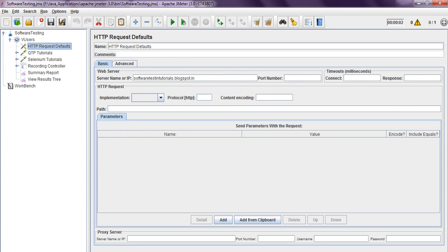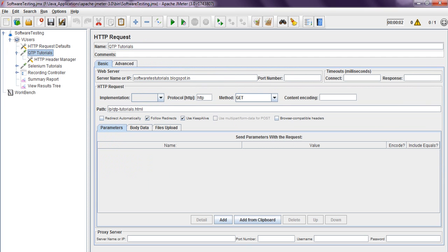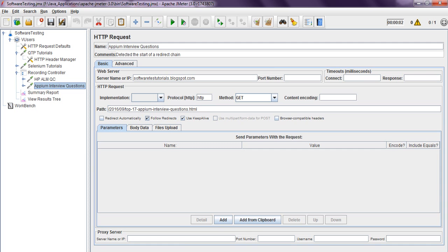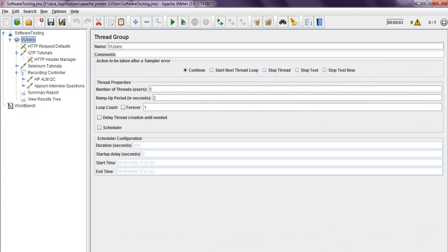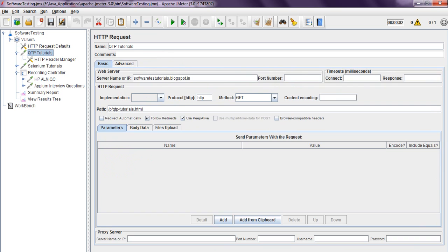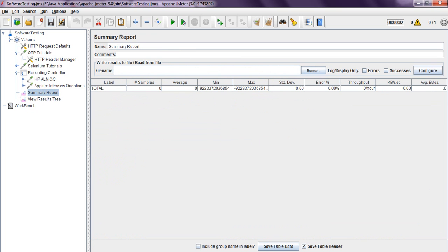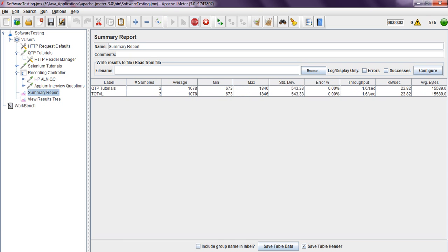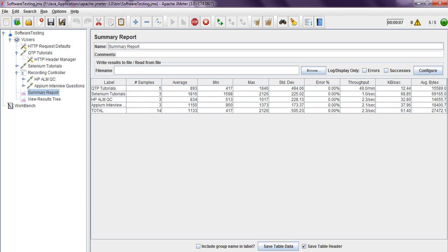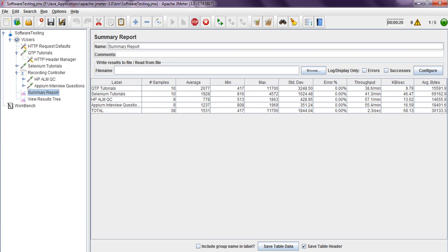I am giving HTTP Request Default — this one is not required. See, Selenium Tutorials, SPQC, LM Tutorials, AAPM Interview Questions — I am adding Results Tree and Summary. Here I am using 5 virtual users, 2-second ramp-up, 3-second loop, 2 loop count — so 5 into 2 equals 10 requests. If you run this one, each sample will run 10 times. See, 5 and 5 virtual users are running — 8, 9, 10, 10, 10 — samples counting up to 10.